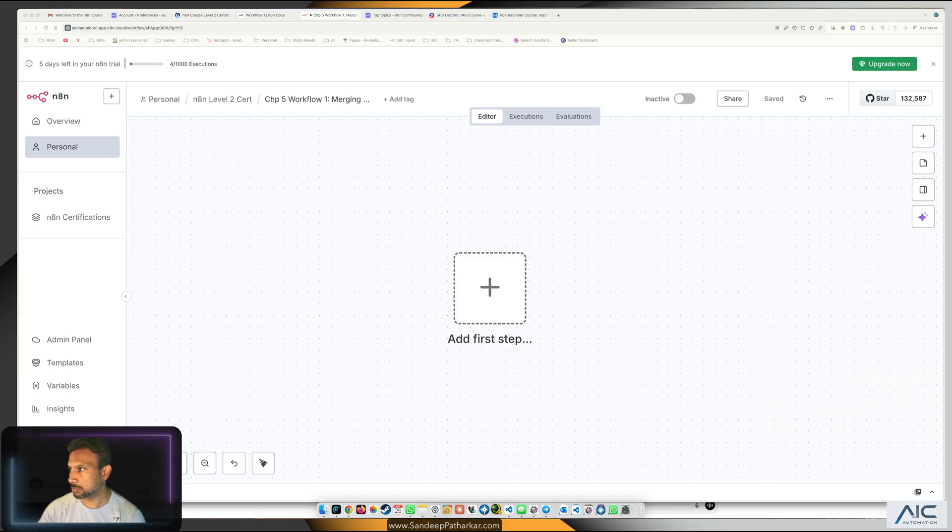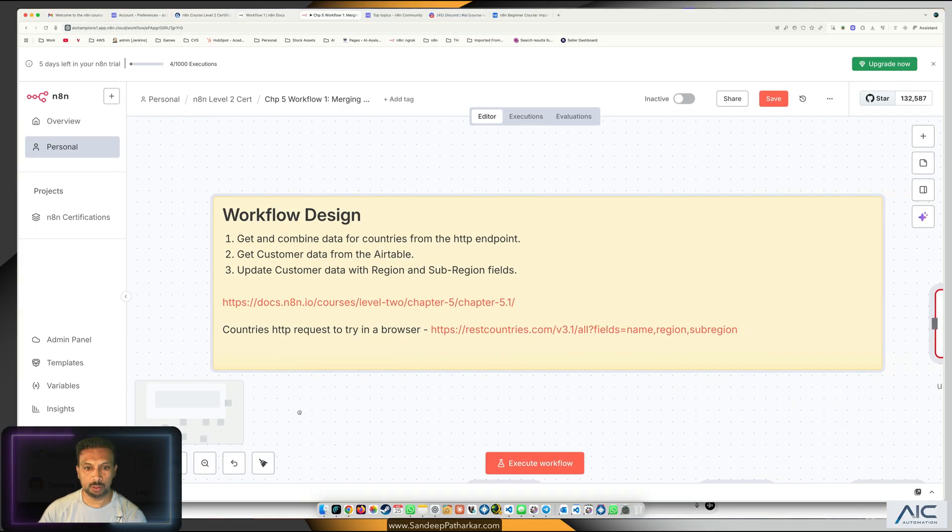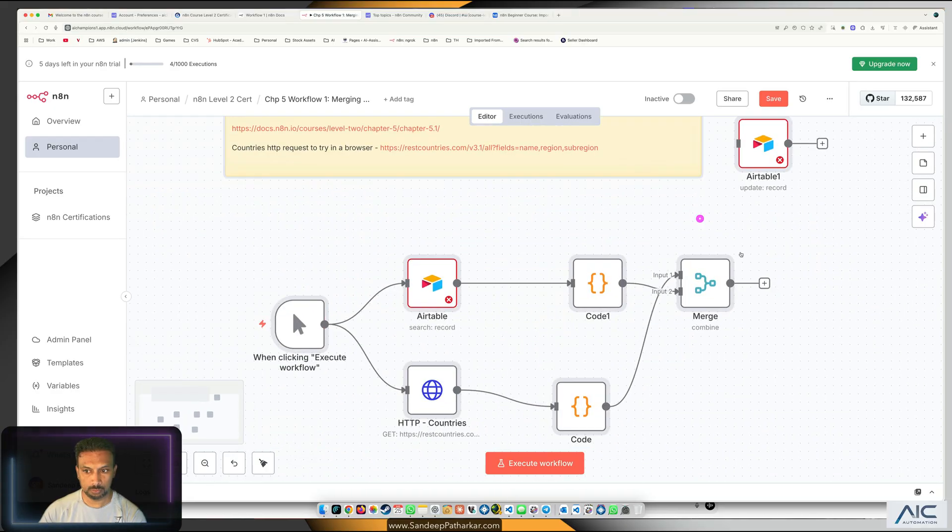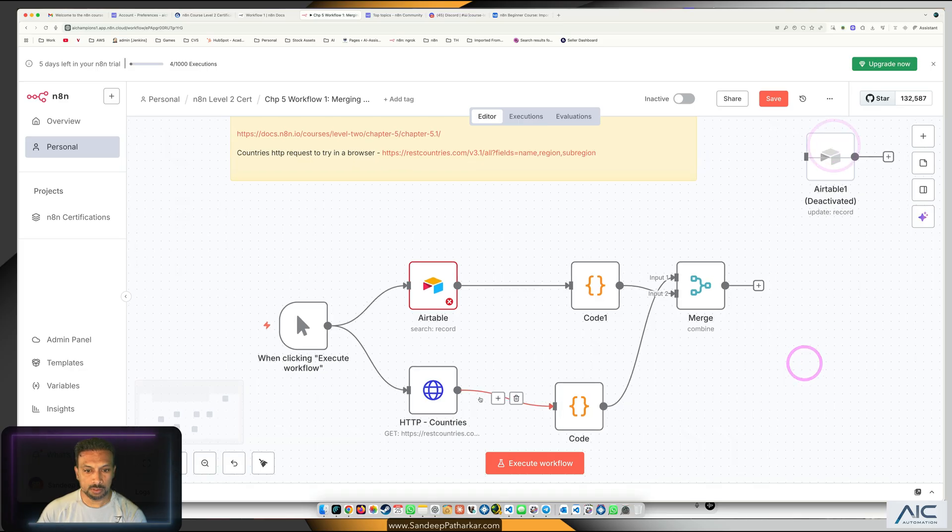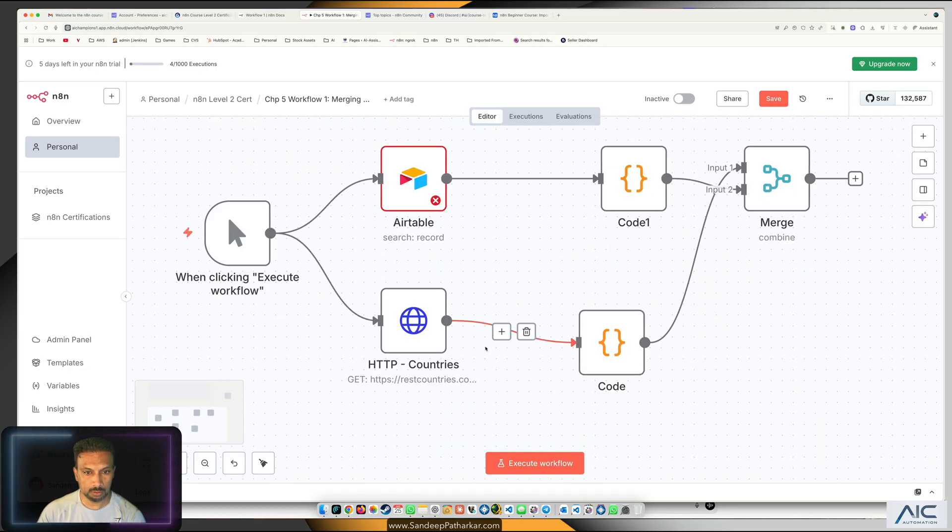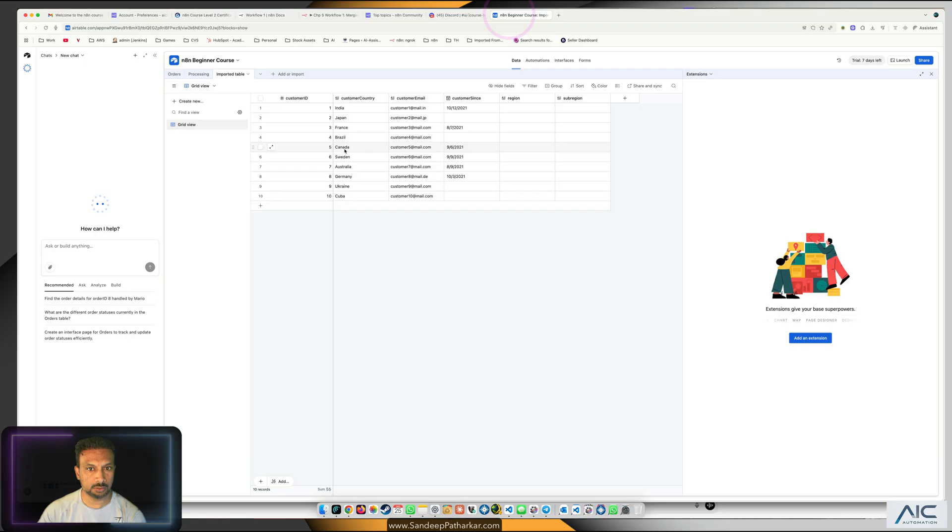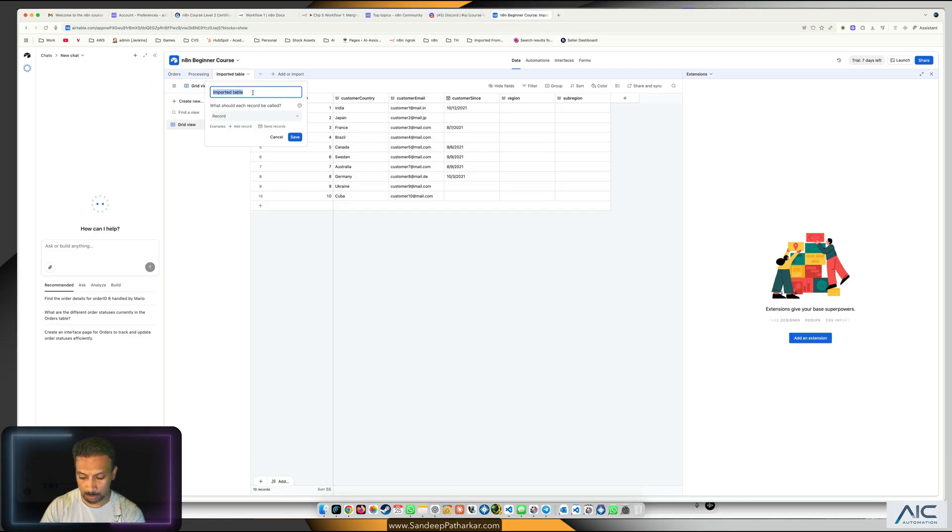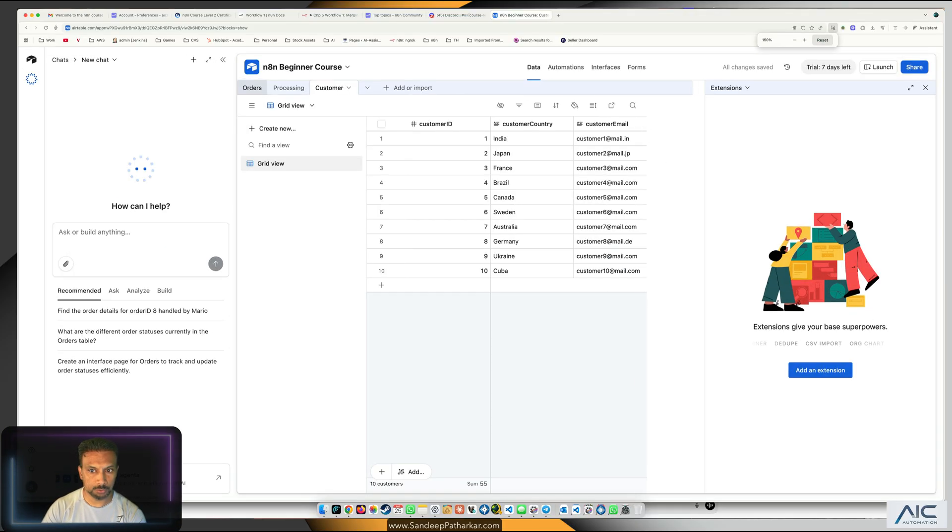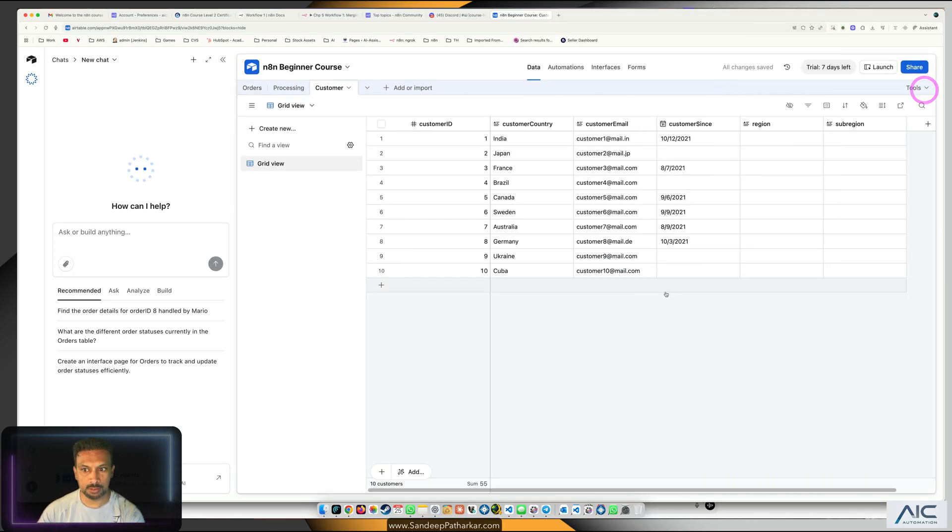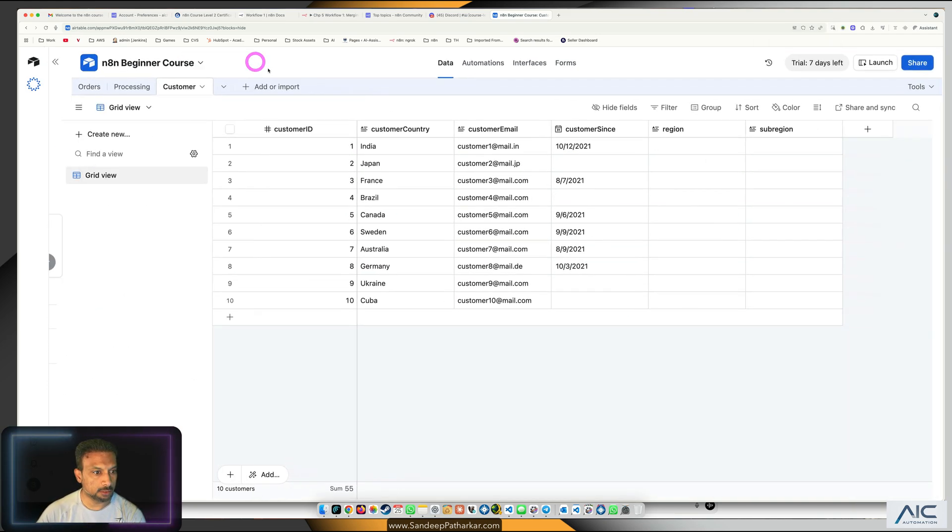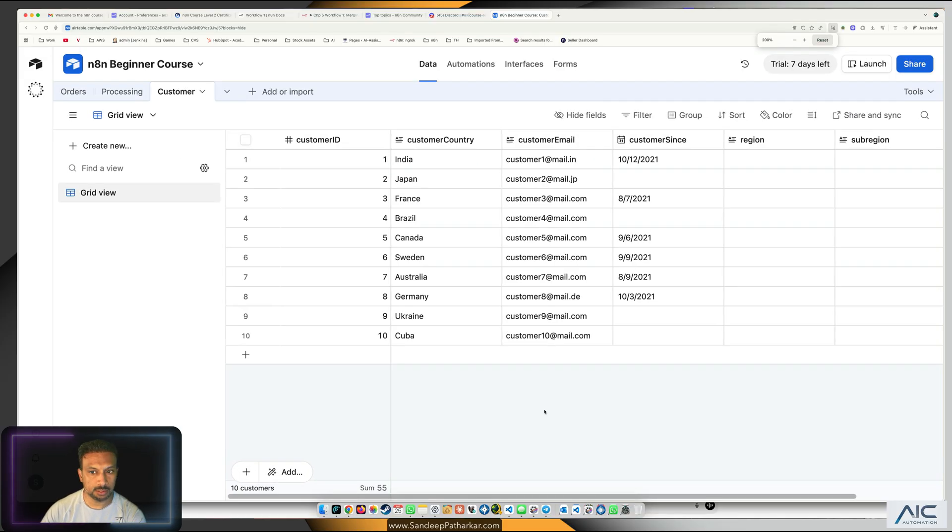Create the workflow. I have the workflow already so I'm not going to recreate it again. We're going to copy paste the workflow. Airtable will have to pick the data once it's created. The table is created, customer, I'm going to increase the font size so you guys can see it.